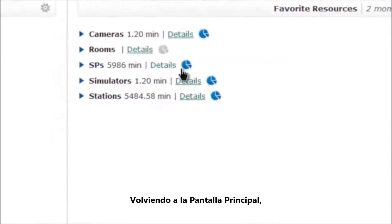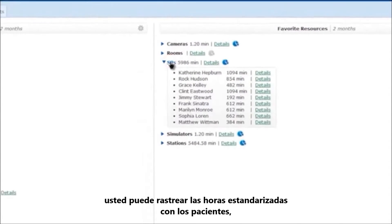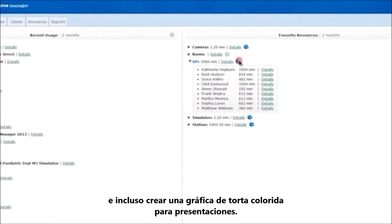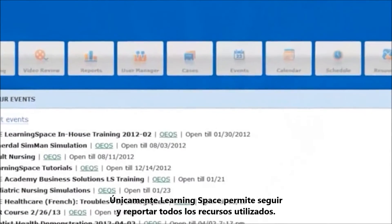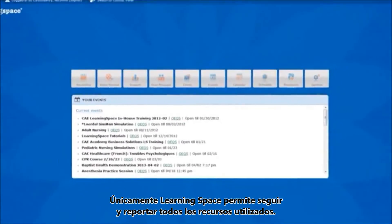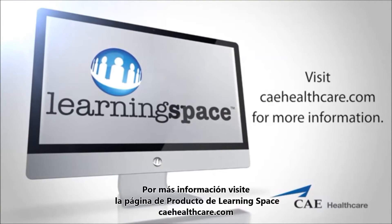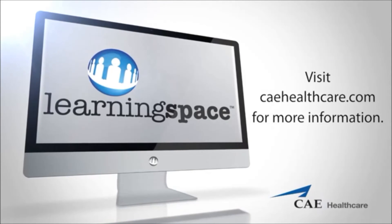Returning back to the Resource Manager home screen, you can track your standardized patient hours and even create a colorful pie chart for presentation. Only LearningSpace offers this in-depth tracking and reporting of your resource usage — it's a smarter way to operate. For more information, visit the LearningSpace product page at caehealthcare.com or contact your regional CAE Healthcare sales representative.